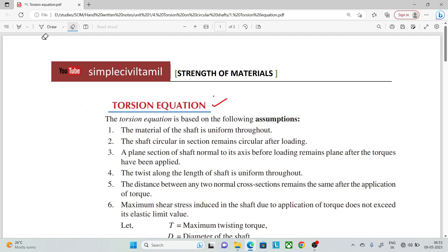The first assumption is that the material of the shaft is uniform throughout. Once steel is used, it is full steel; once copper is used, it is full copper. The material ratio is uniform.